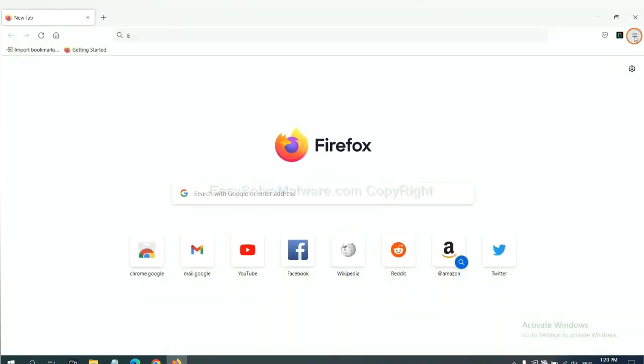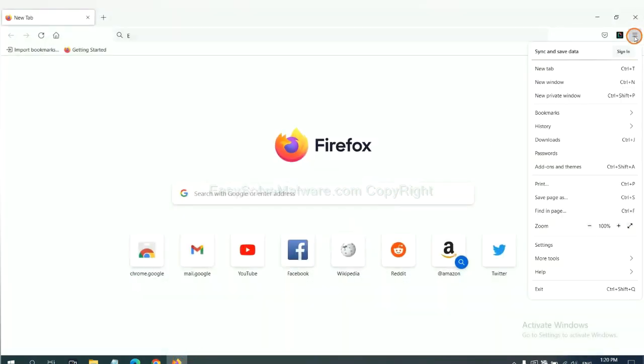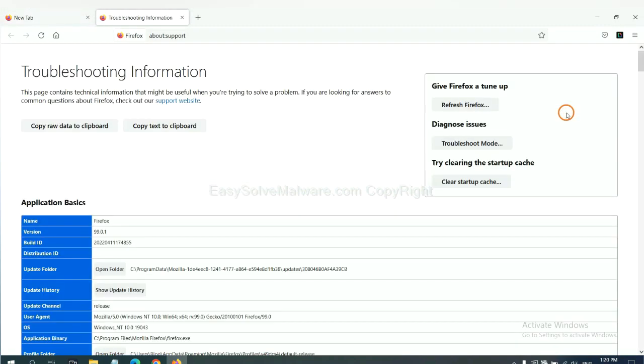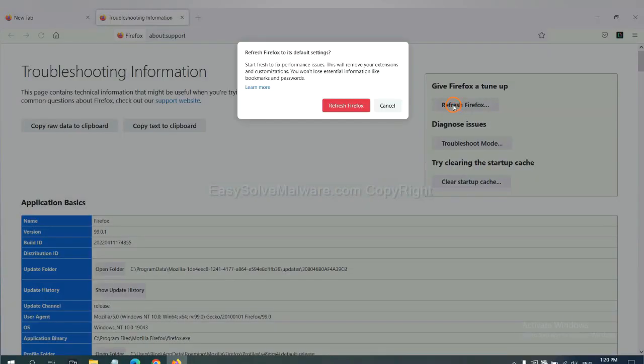On Firefox, click Menu, click Help, click here. Now click Refresh Firefox and click here.